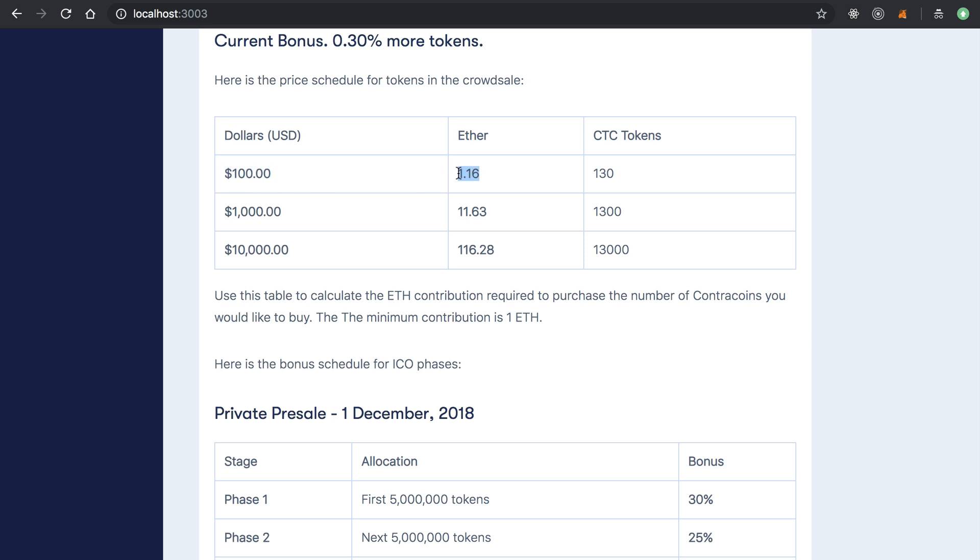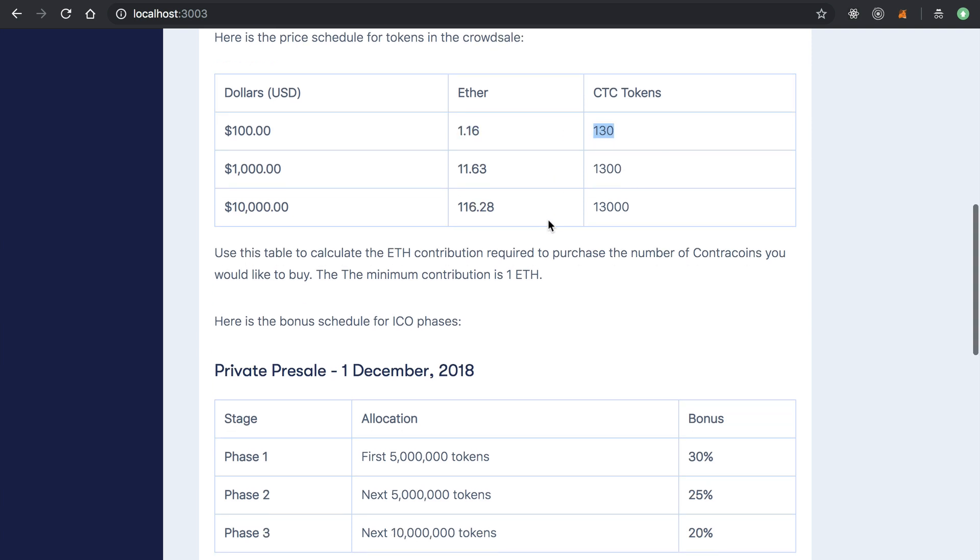And et cetera, et cetera. If they contribute $1,000, $10,000. So yeah, they basically make their contribution.